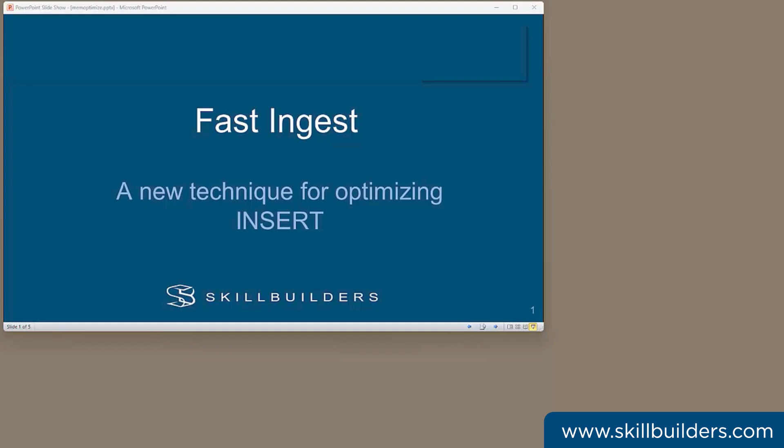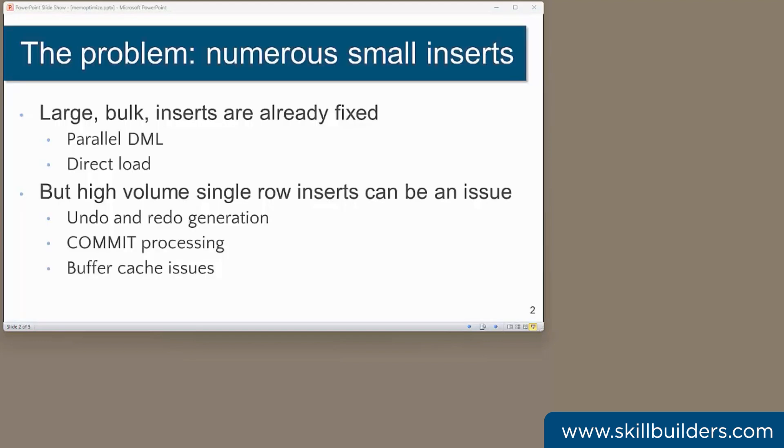Today I want to talk about a new feature that crept into database release 19c without that much fanfare, the fast ingest capability. This is a potential game changer for some types of application.